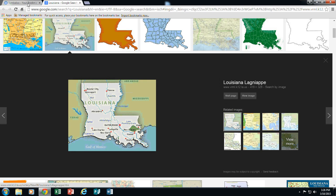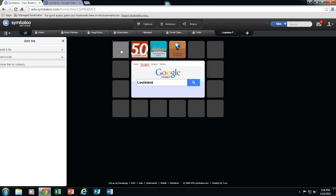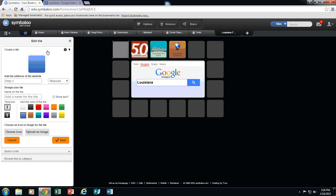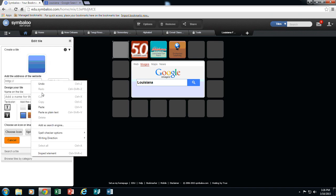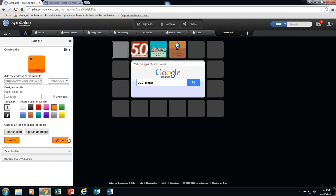I am going to come back to my Symbaloo. I am going to put my images over here so I am going to click to add, create a tile, paste my URL and this one is called Louisiana map. I am going to have my text to show. Notice how it picks up the icon of an image. I am going to select the color and save.